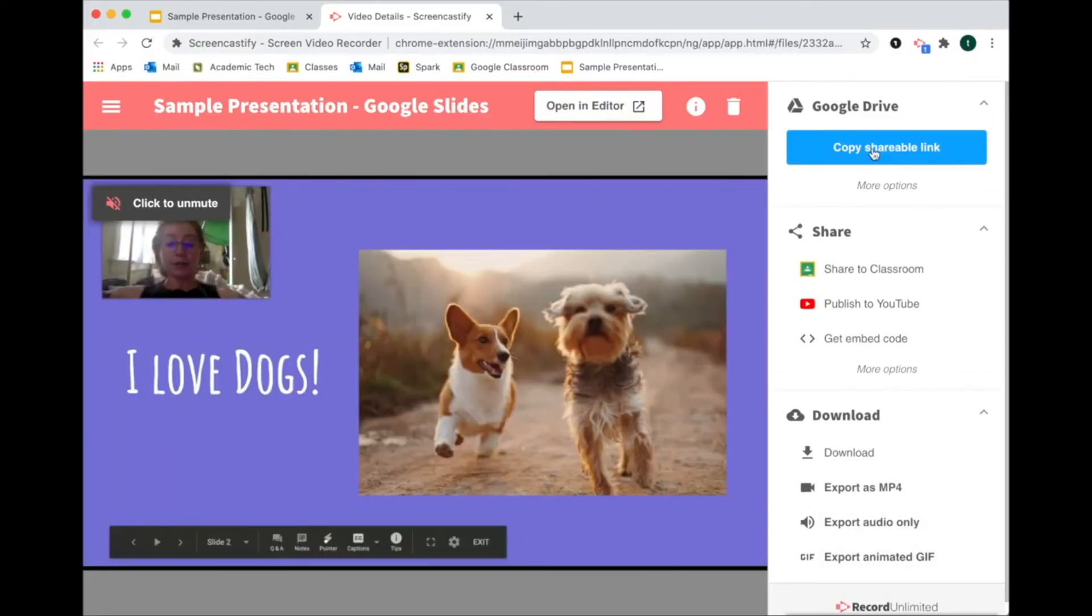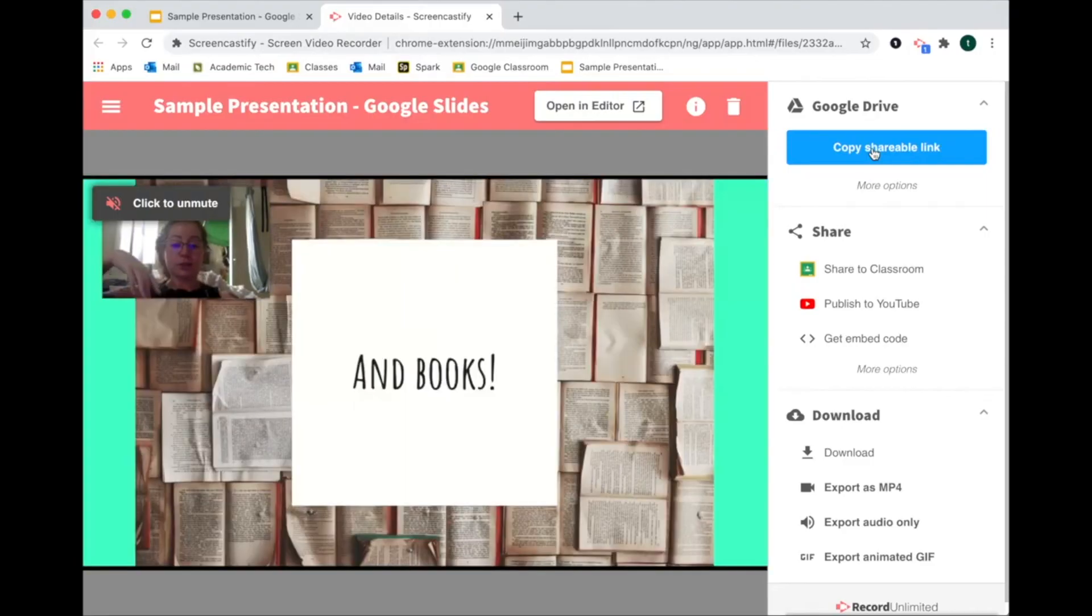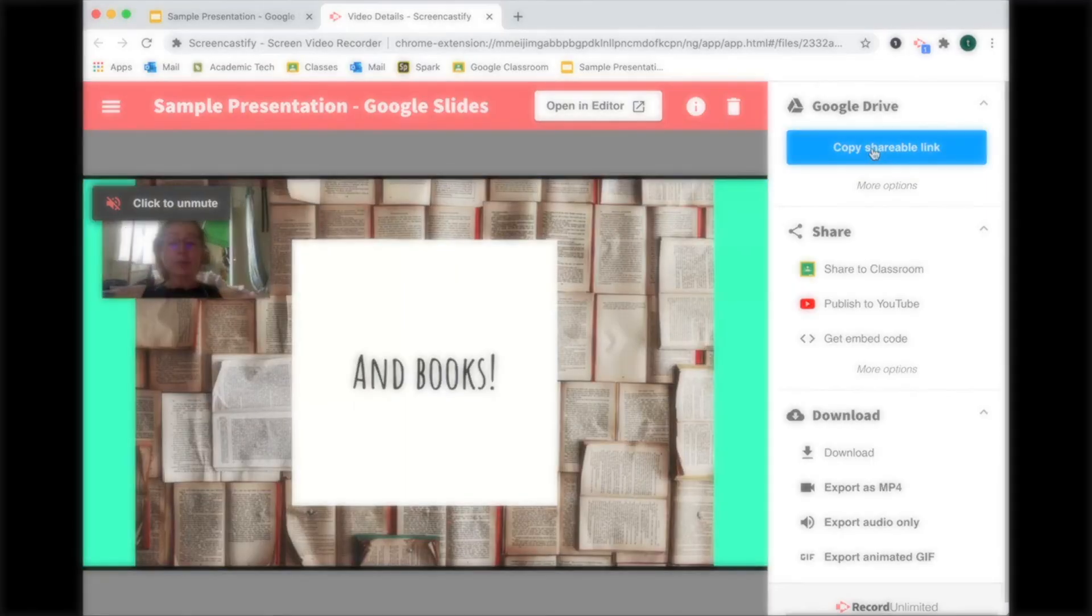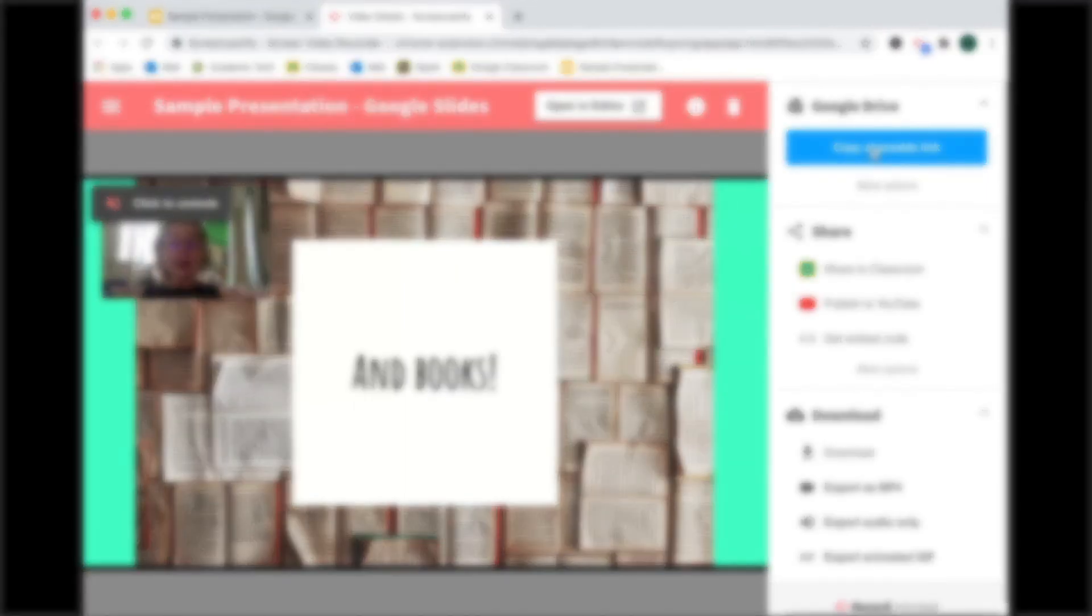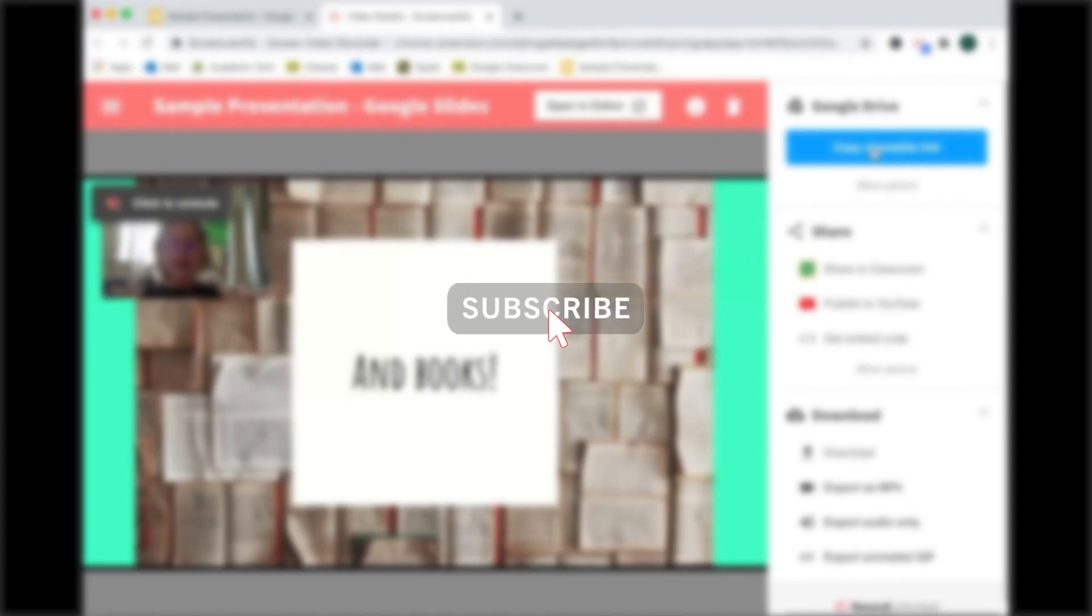That is how you use Screencastify. I hope you enjoyed this presentation. Please make sure to like and subscribe to help support my channel, and if you have any requests for specific tutorials, please put it in the comments below.